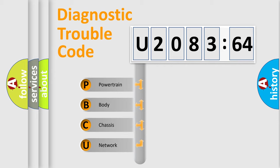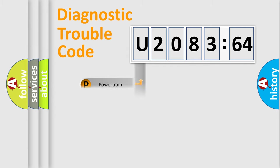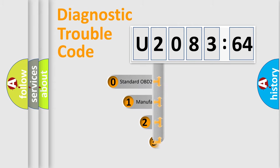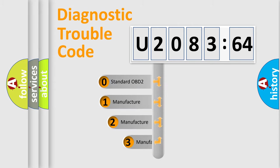We divide the electric system of automobile into four basic units: Powertrain, Body, Chassis, and Network. This distribution is defined in the first character code.